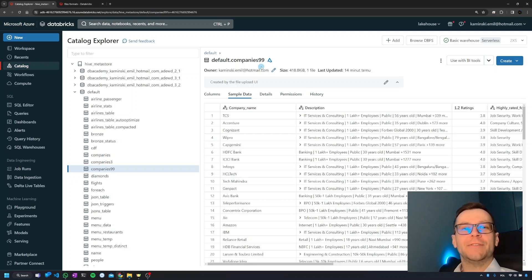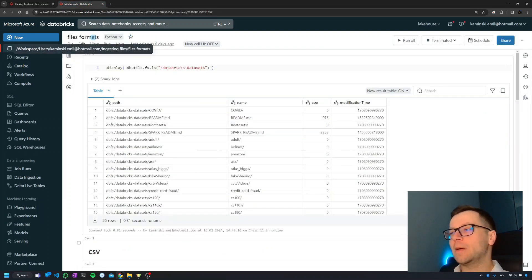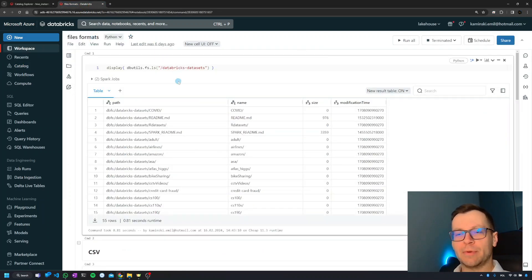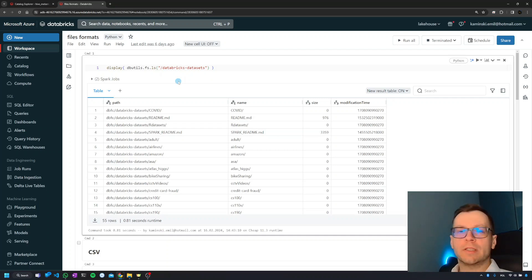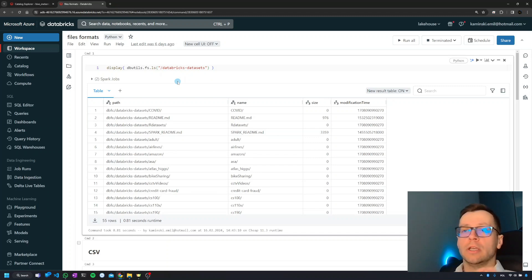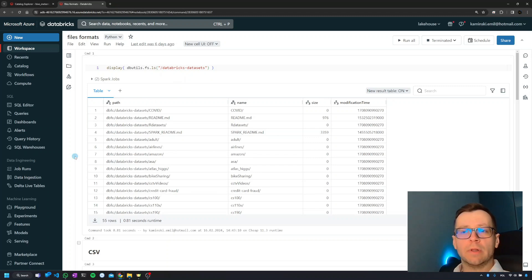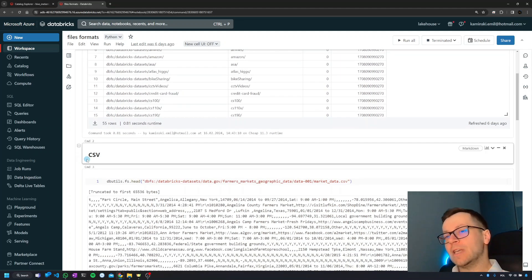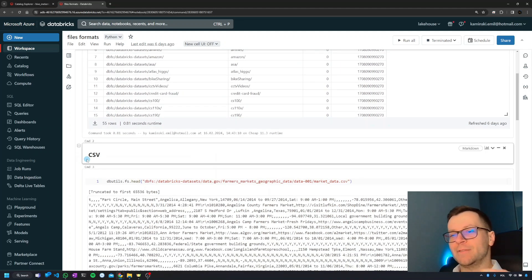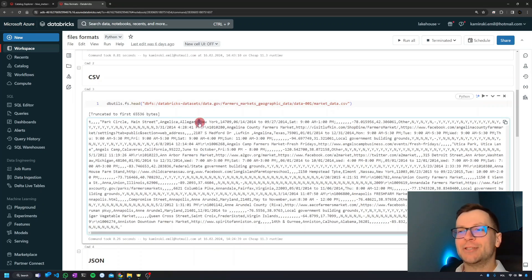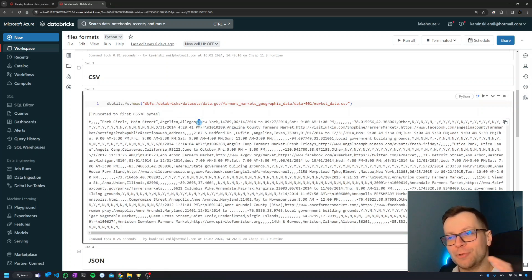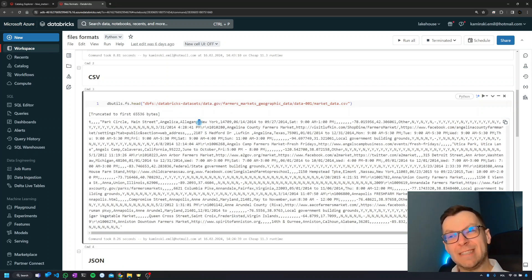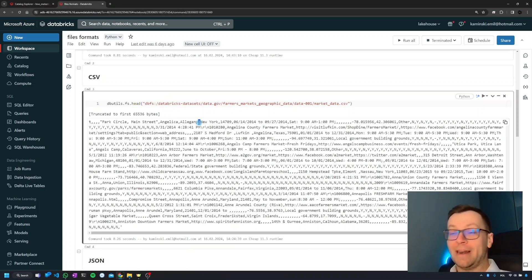The last thing we should talk about in this episode is different file formats supported by Databricks. There's a plethora of formats. We won't go through all of them, but just to give you flavor. First is CSV - comma separated values. I'm a big enemy of CSV. Everyone knows it - columns should be separated by comma, but life is not so easy. People use really wide characters to separate columns, which makes it tricky to read.